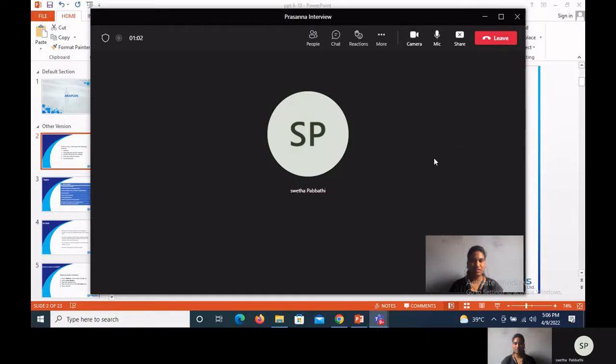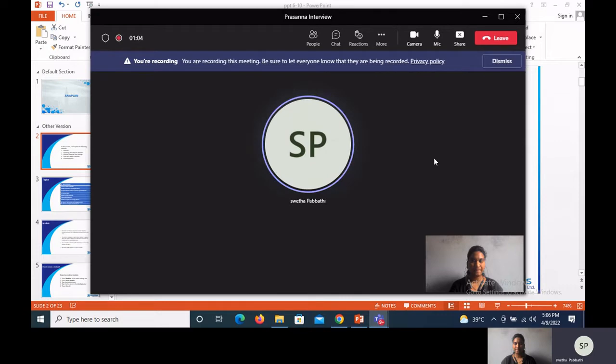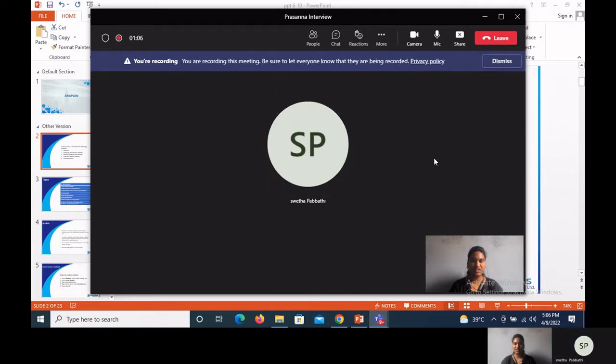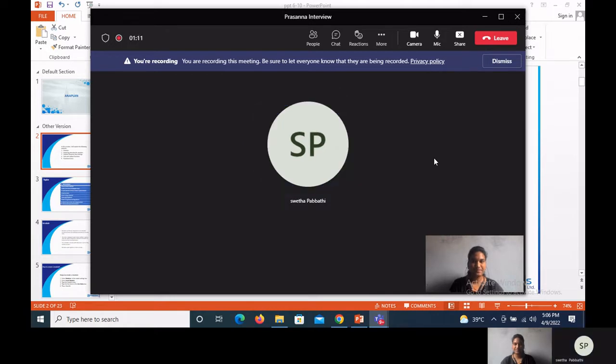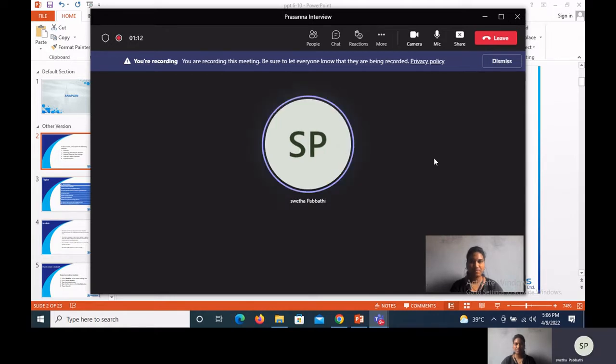Hello Shweta. Hello Rachna. Good evening Shweta. Good evening Rachna. So I'm ready for the interview, right? Yes. Please carry on.